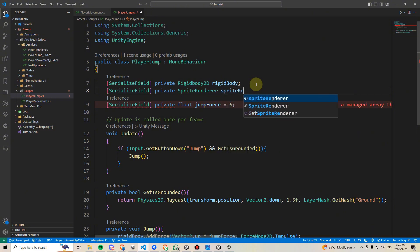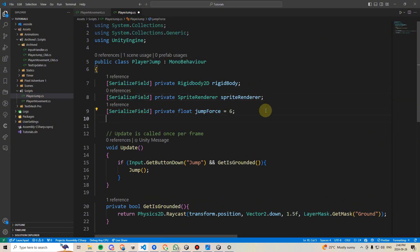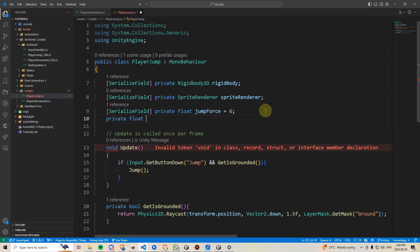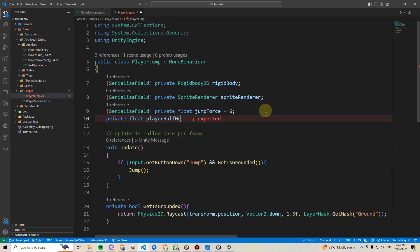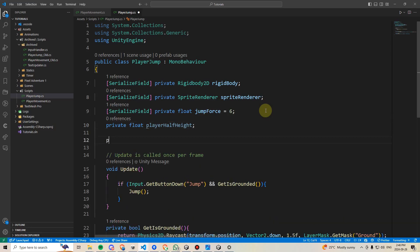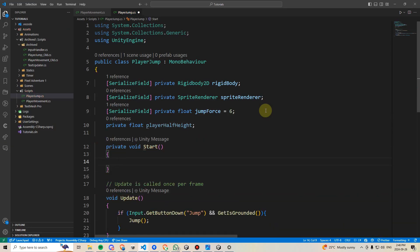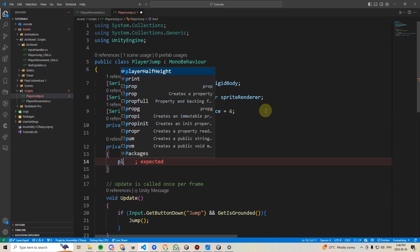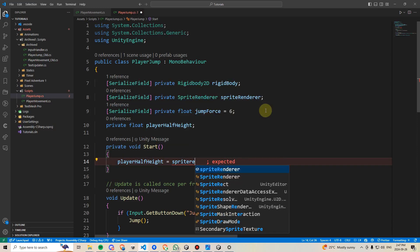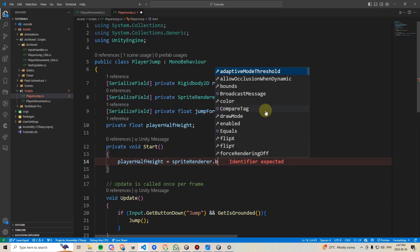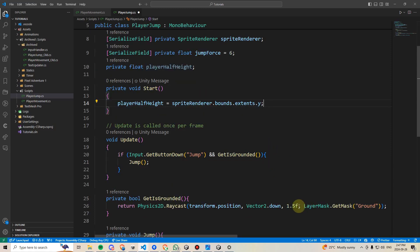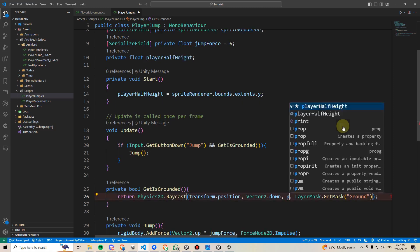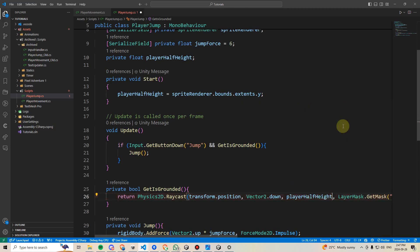But I'm going to type serializeField private spriteRenderer, spriteRenderer, and then we will make a new private float variable, and we will call this playerHalfHeight. I'm now going to recreate our start method. And in here, I'm going to set up playerHalfHeight to be equal to spriteRenderer.bounds.extents.y, and this will give us exactly half the player's height. Now, instead of setting this to an arbitrary 1.5f, I can say set this equal to playerHalfHeight plus a little bit of an offset, say 0.1f.